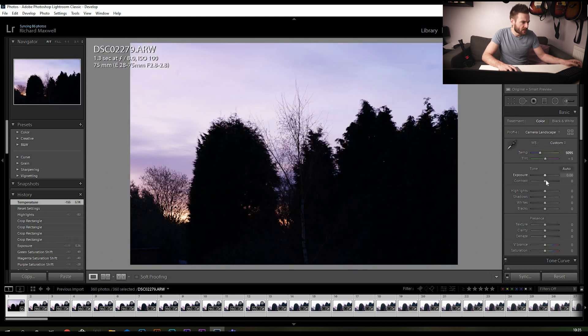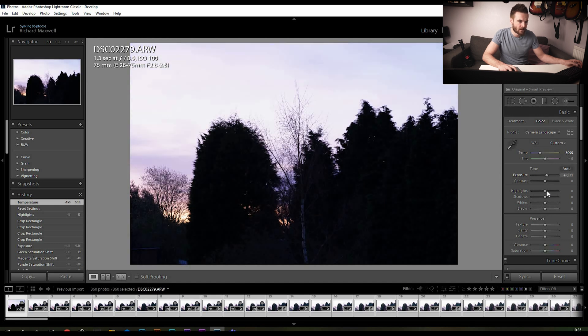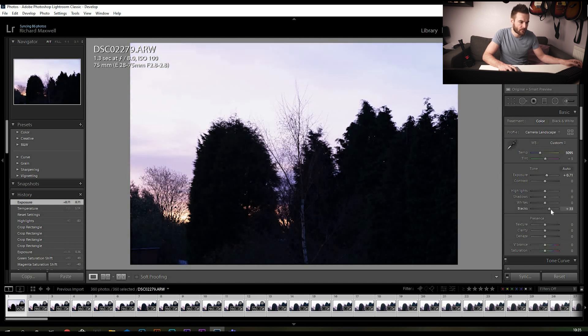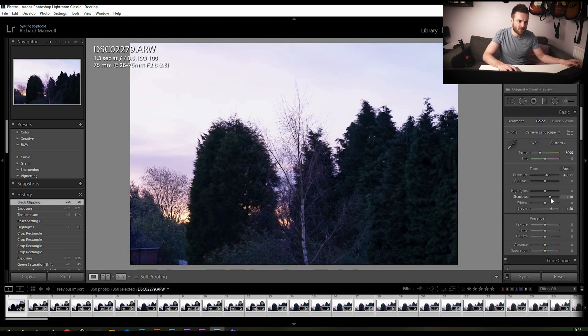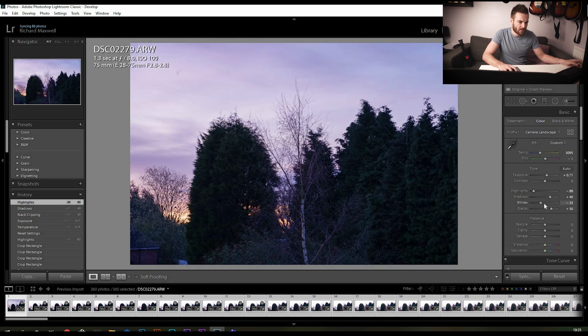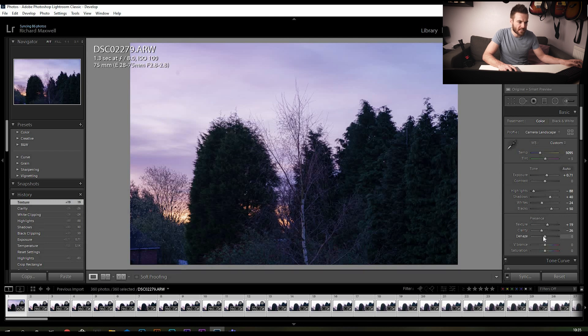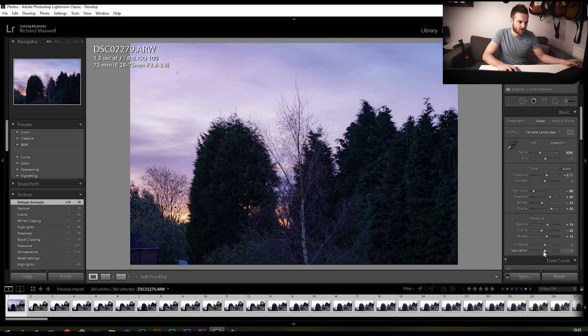Set our white balance to where we want it. Exposure's a bit dark so I could lift that a bit, and blacks lift those up, lift up the shadows, bring out a bit of detail there, bring the highlights down so we can hopefully see a bit more of that sky.